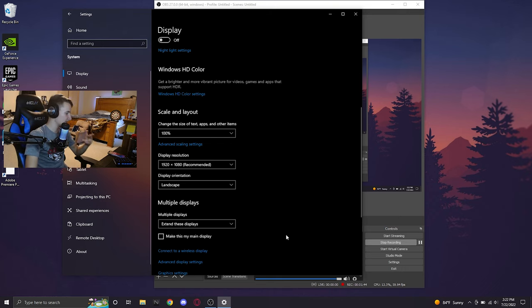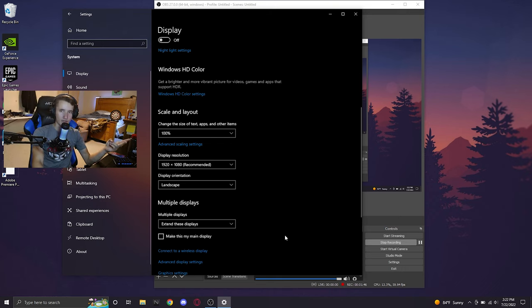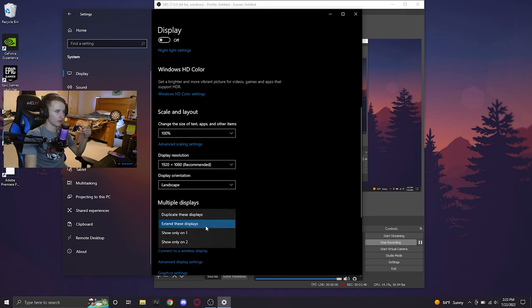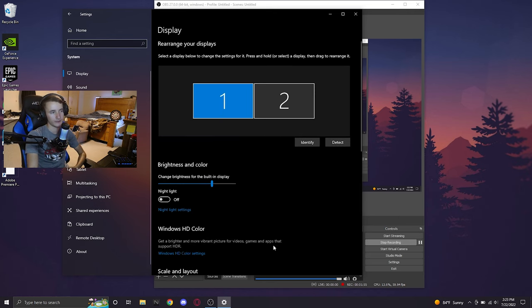However, if you're like me and you want to stream or you want Discord open in the background, et cetera, just leave it on extend these displays, and you can throw whatever else on your second monitor, which would be your laptop screen.